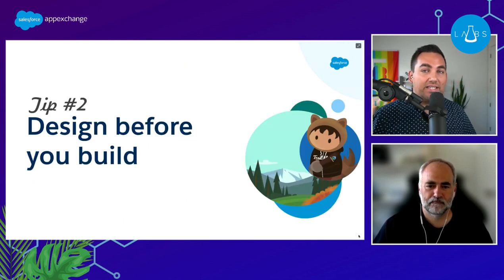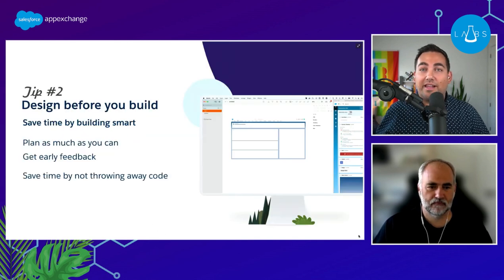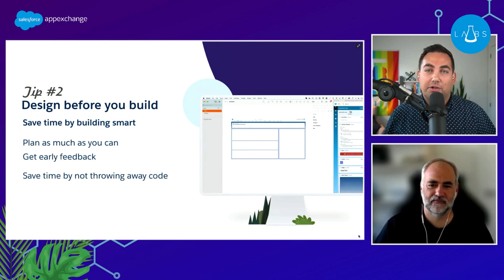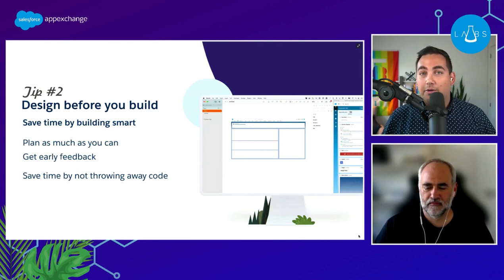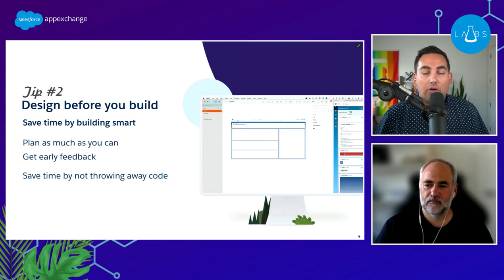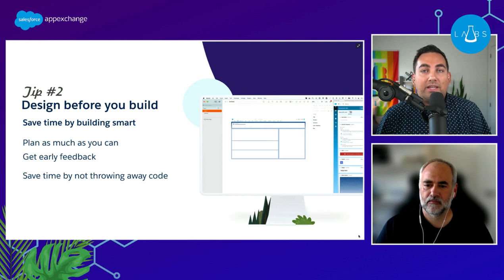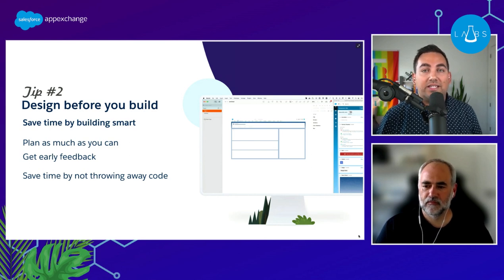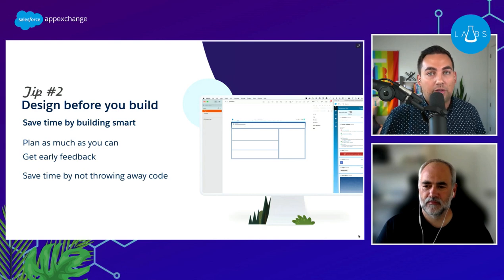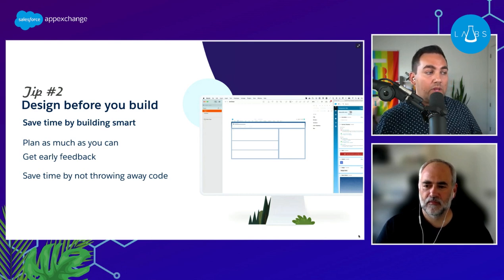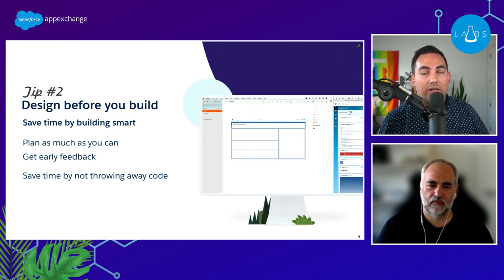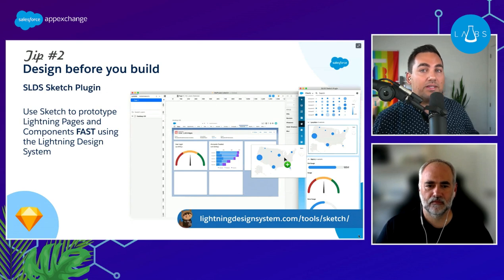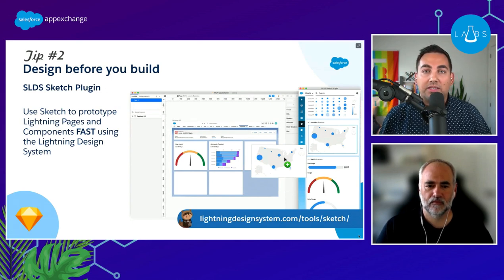Our second tip is to design before you build. It might be instinctual to just open VS Code, create a Lightning Web Component, and start writing code — however, chances are a lot of that code will end up being thrown away. By taking the time to actually design what you're about to build, especially from a front-end perspective, you get the opportunity to share designs with users and get feedback before you start writing components. Planning early and getting designs finalized means once you start coding you'll have your component done in no time.